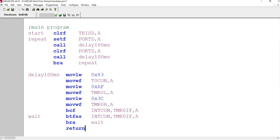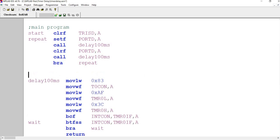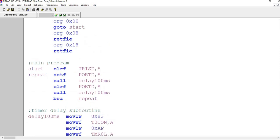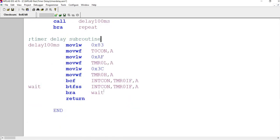So this is the main program. This is where you have your timer delay subroutine. Is that okay? Any questions about this point?